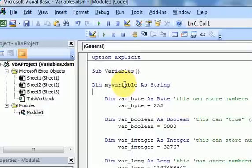Hi guys, in this video I'm going to talk about variables more — specifically how to declare them in a single line, and then some common errors that you encounter when you're working with variables.